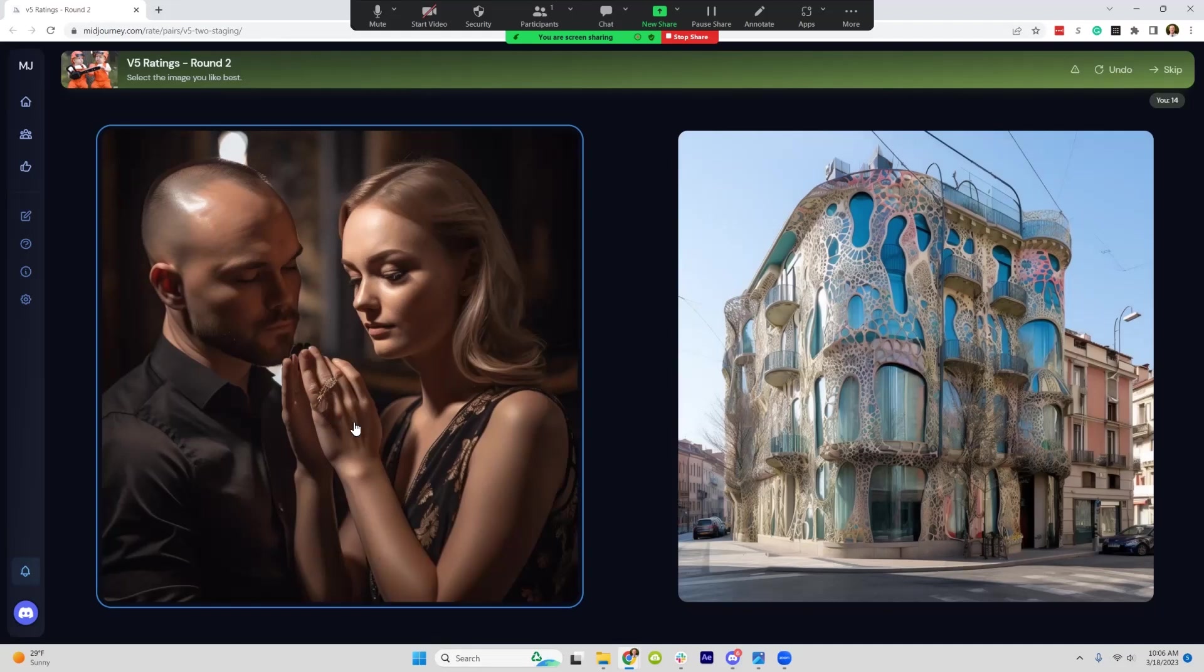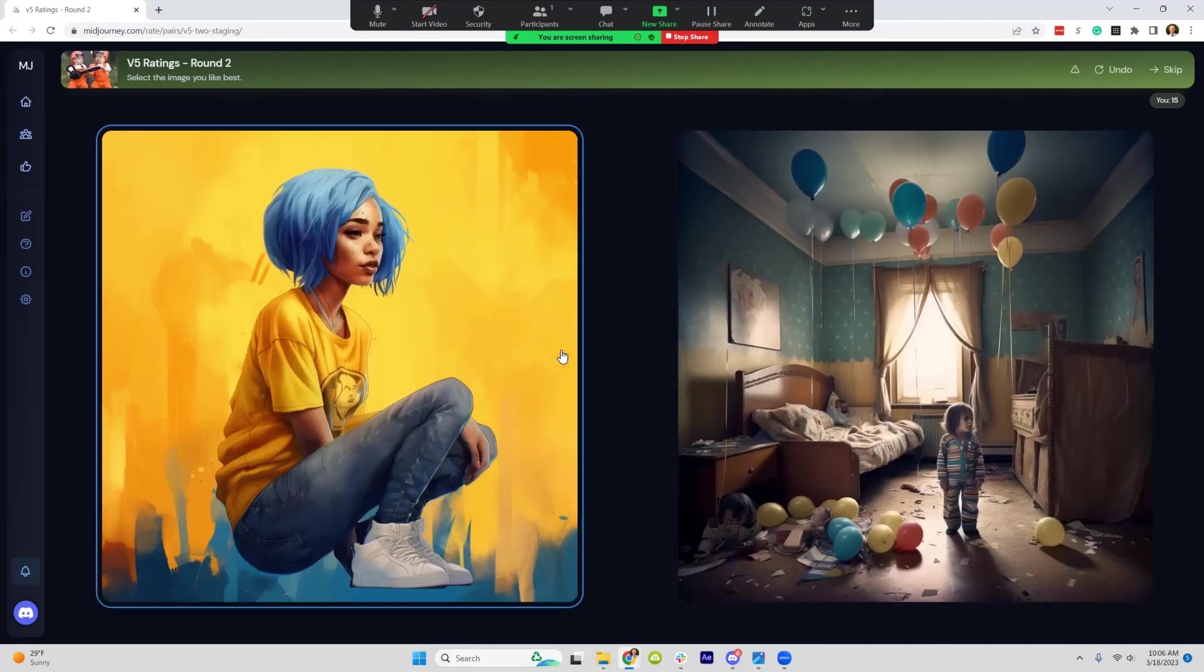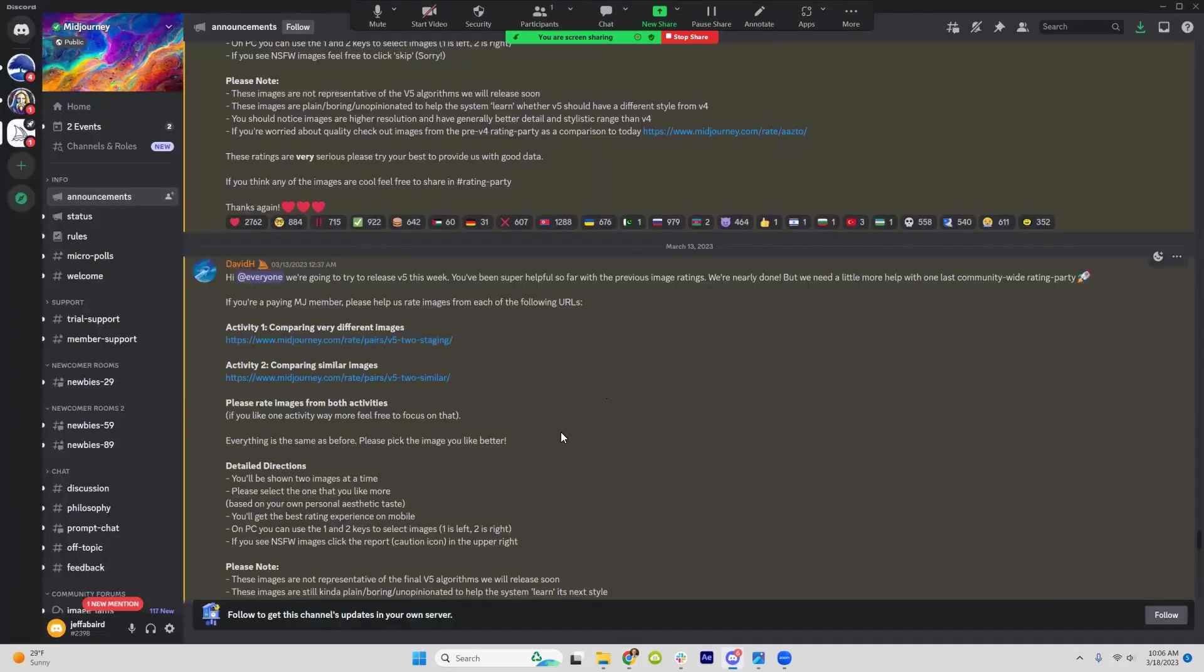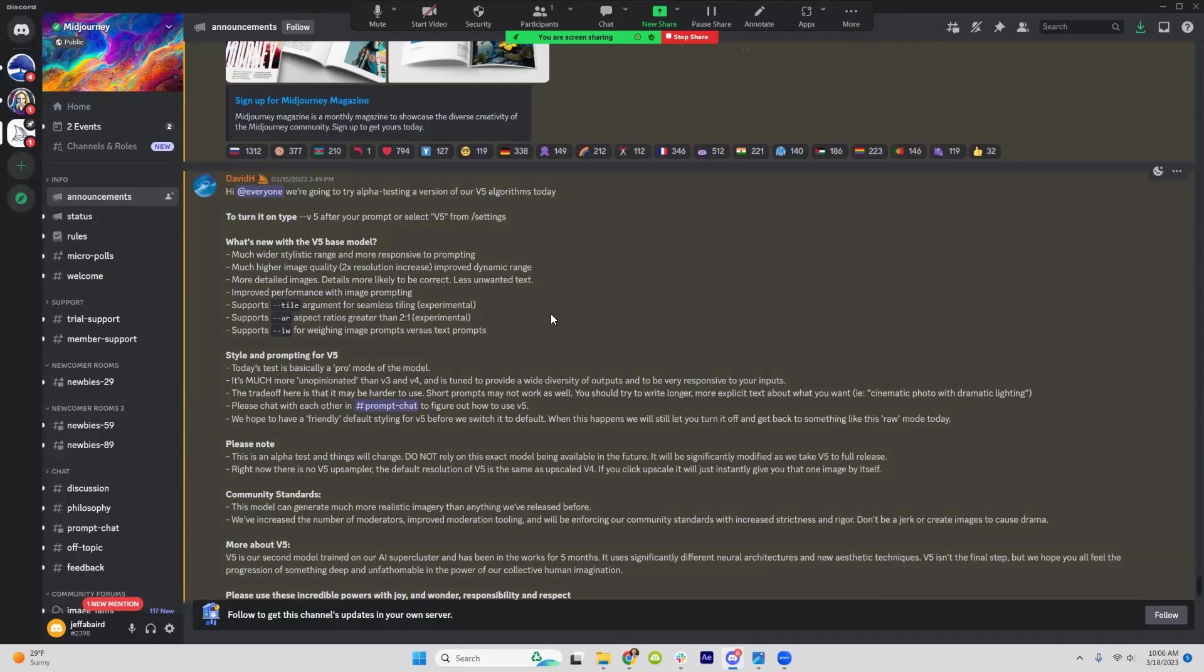Everything else looks photorealistic and then the hands are so close. So hopefully when this is... it might actually be officially released already. I keep saying when they launch, but they did launch something on the 15th.